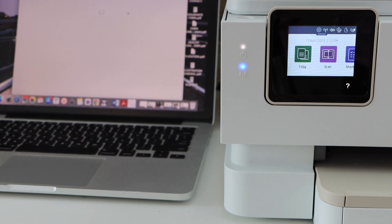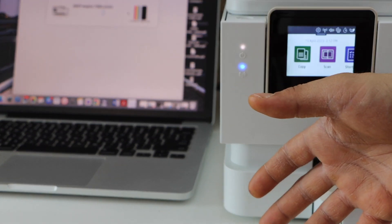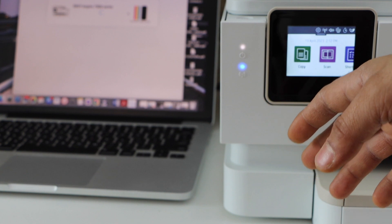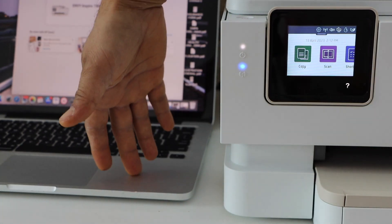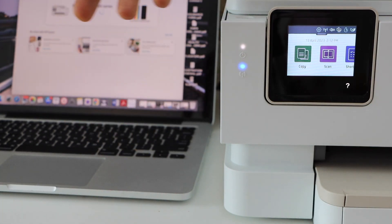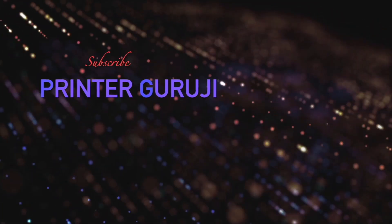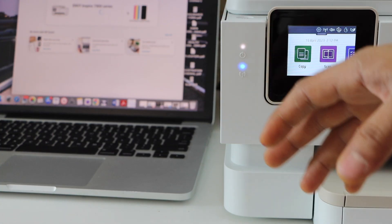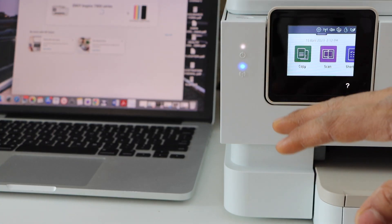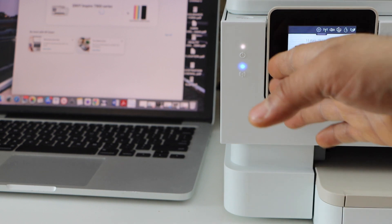In this video I'm going to show you how to do the setup of your HP Envoy 7255 e-printer with a MacBook or a Windows laptop. The first thing is to connect the printer with the Wi-Fi network.